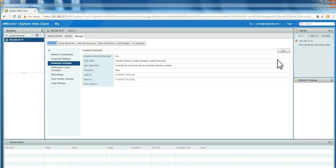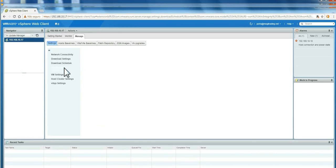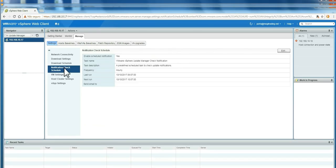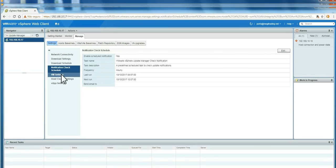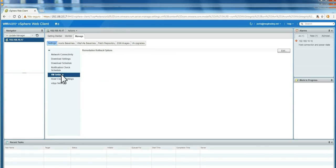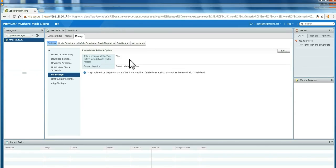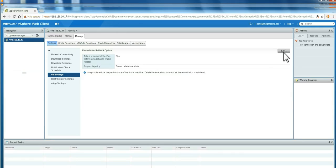And you also can change it here. There is a notification check that will check your host against the Update Manager database. It's by hour. This is the VM settings. It means you take a snapshot of every VM before you apply any patches. This is the default. You also can change here.